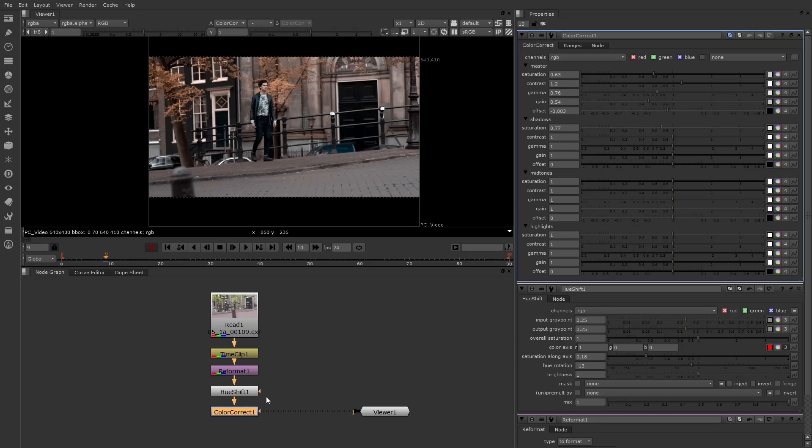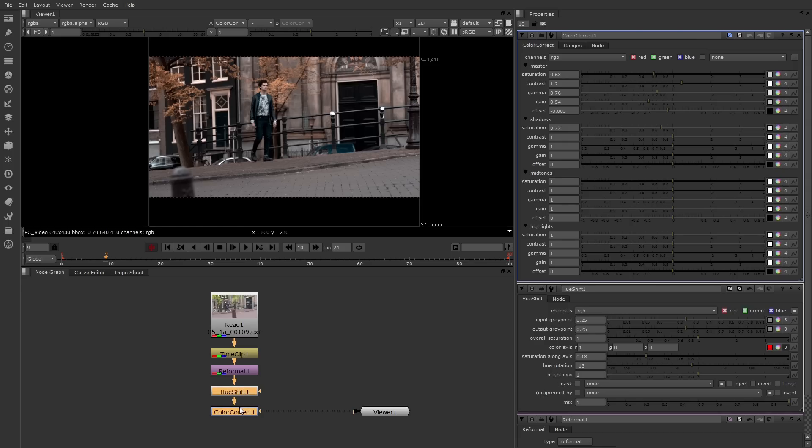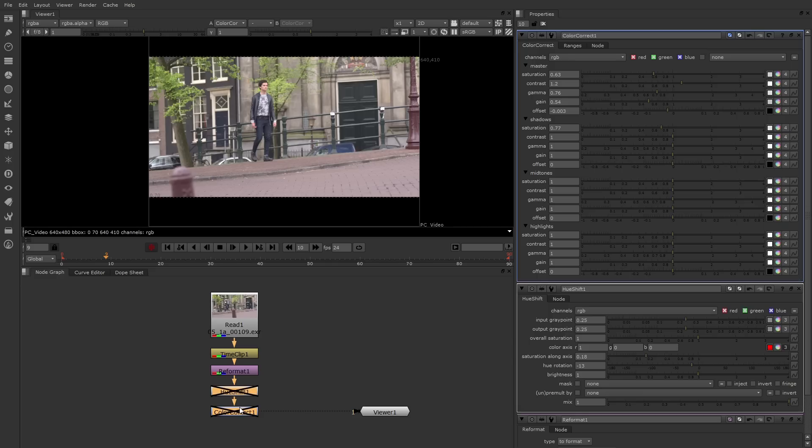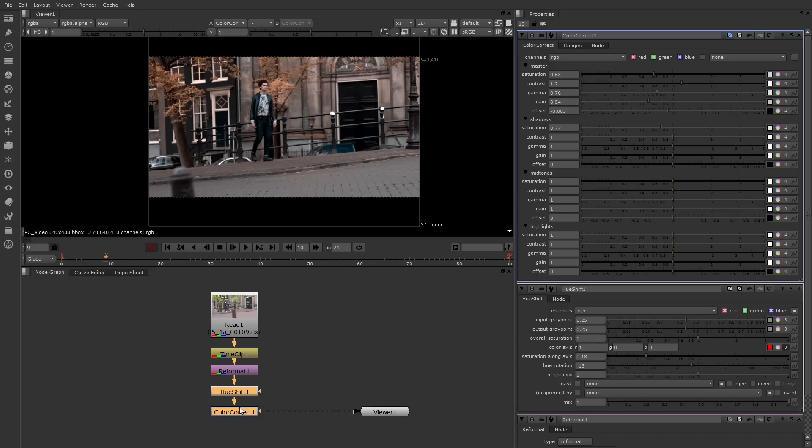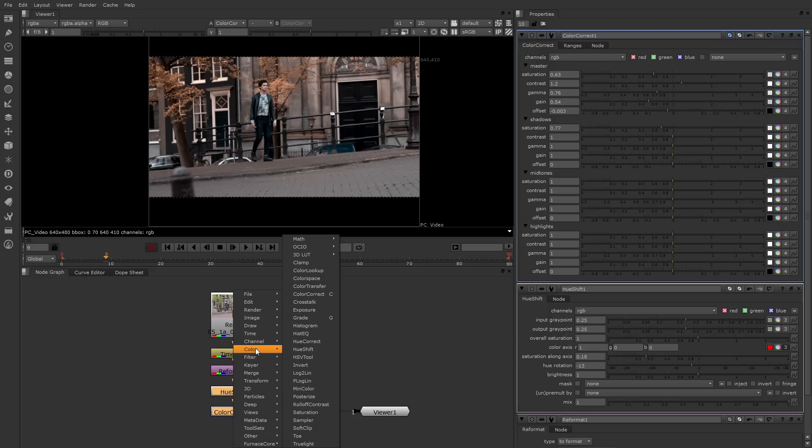In any case, these two nodes are applying color grading to the image. I can see what it looks like without these nodes by shift selecting them and pressing the D key. So here's before, and here's after. You can find these nodes in the color menu. There's color correct and hue shift.